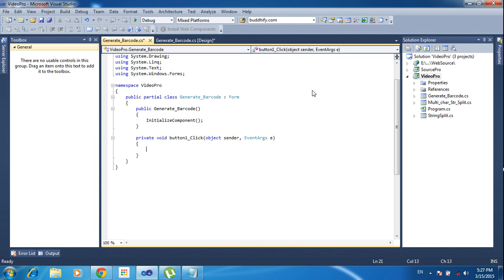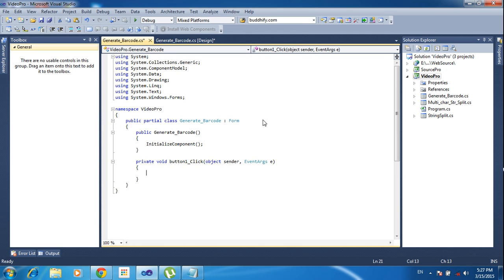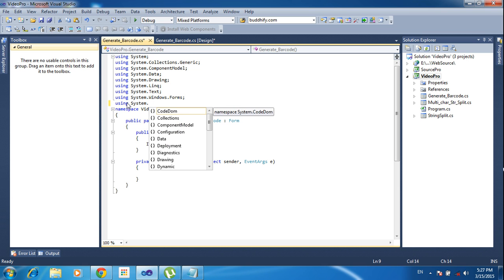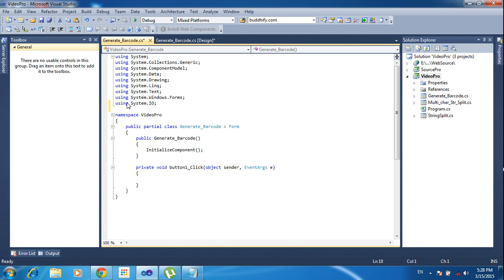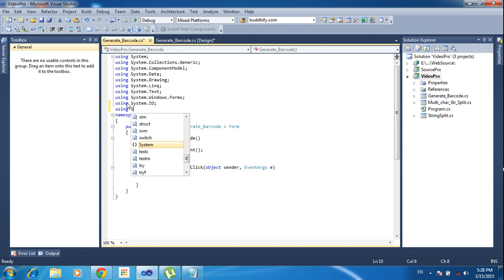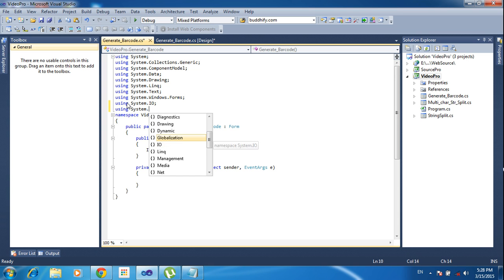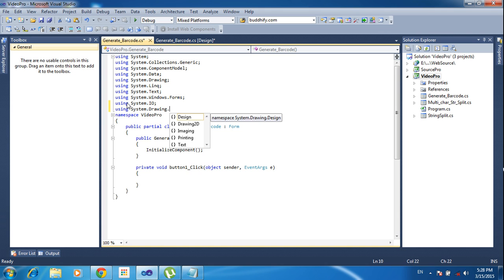Now I am double-clicking the button to write the code inside it. I am declaring two library imports: 'using System.IO' — this is used for input/output, so you can write or save anything using this library — and 'using System.Drawing.Image', which will be used for converting the font to barcode font.